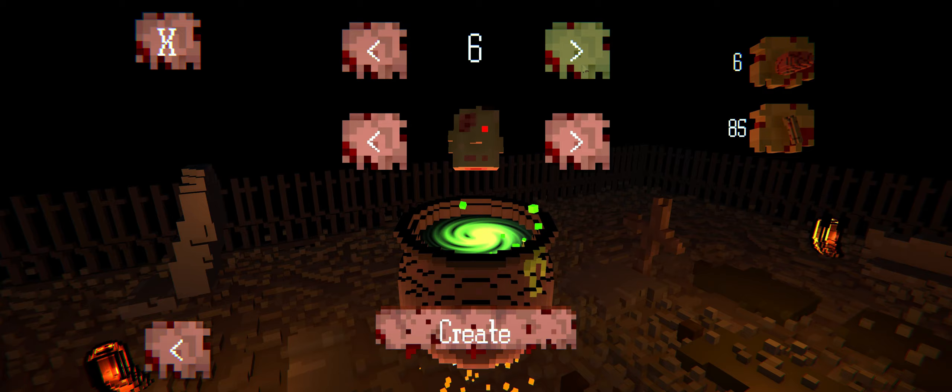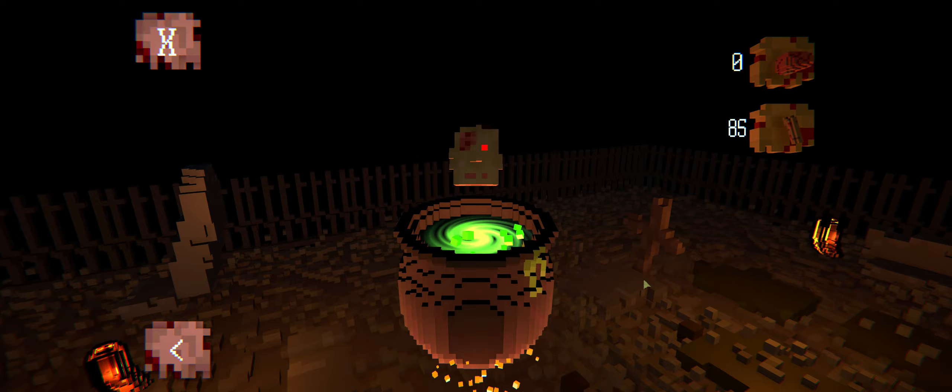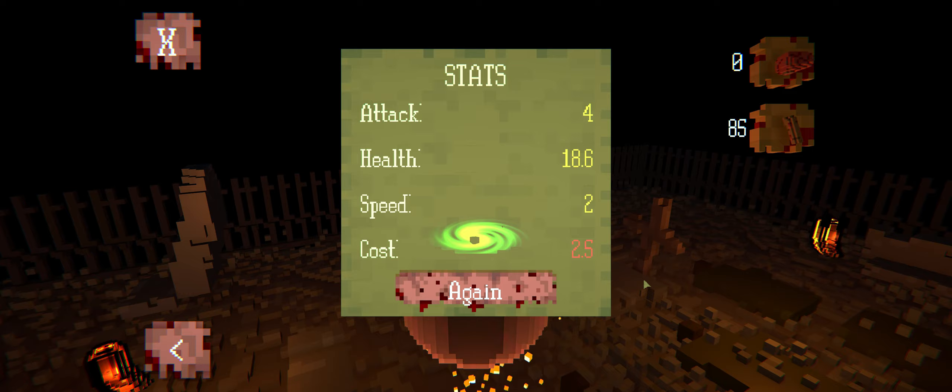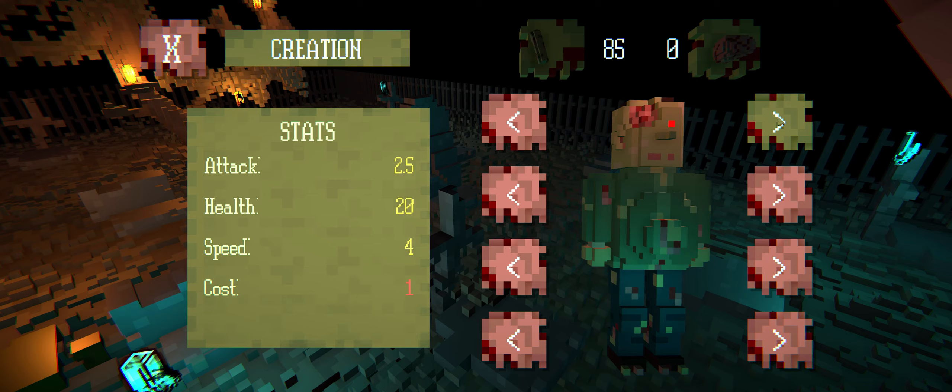Speaking of the research menu, you'll see that you have a plethora of different research options: attack, reducing cost, increasing speed, and increasing health of your zombies.